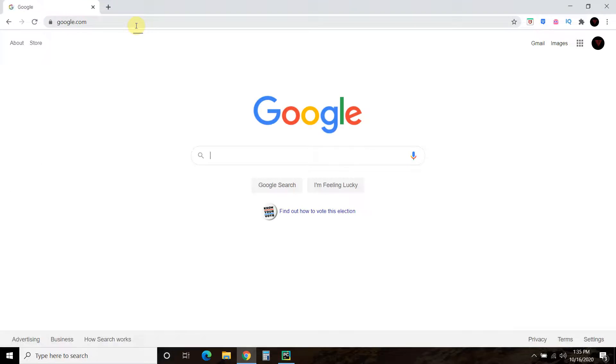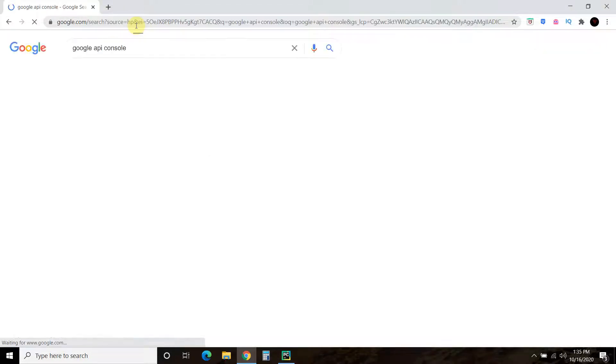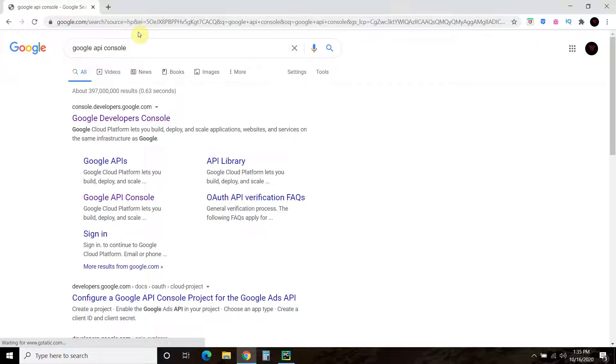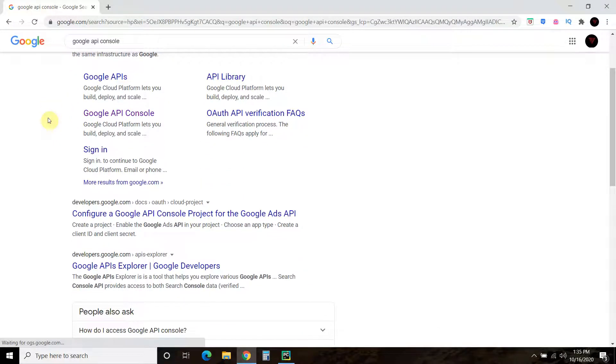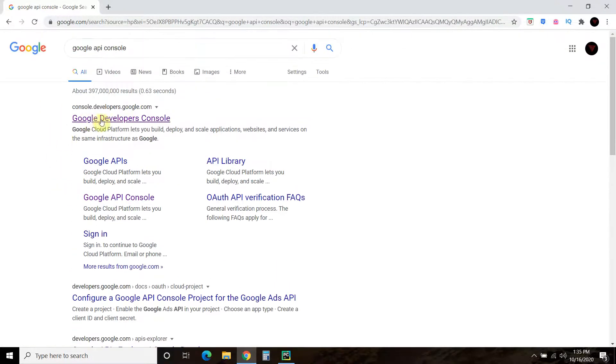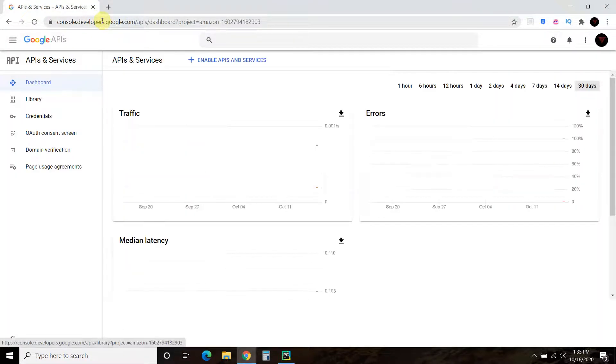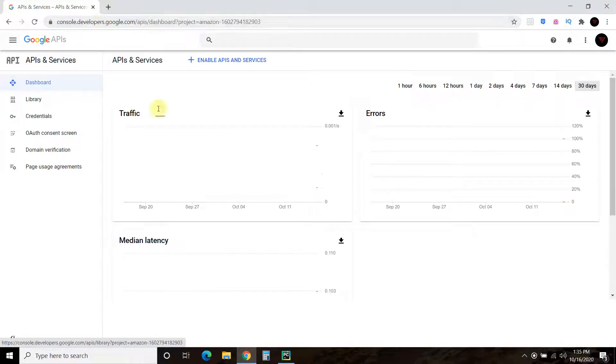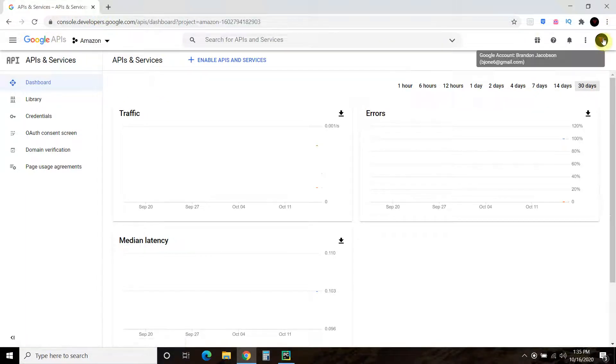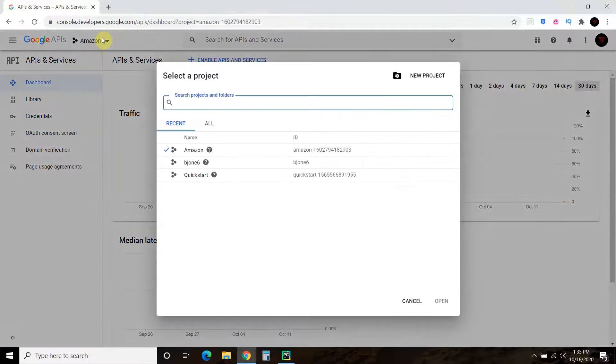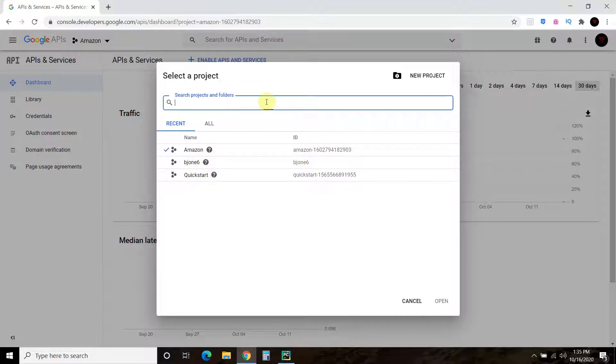So next, I recommend Googling the Google API console. And I'll leave a link to all of these links in the description below. All right, so you should come here. You may have to sign in. You're going to select a project. I've already created one called Amazon.